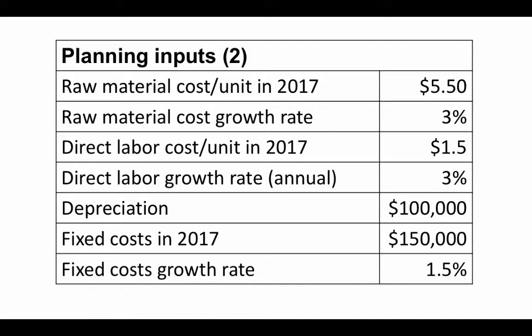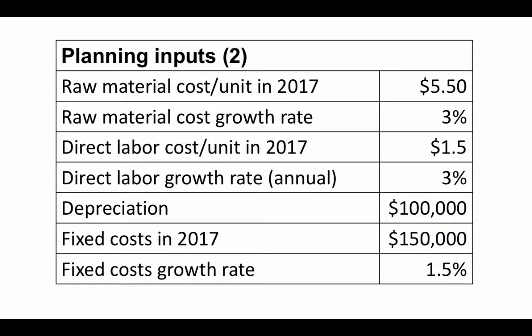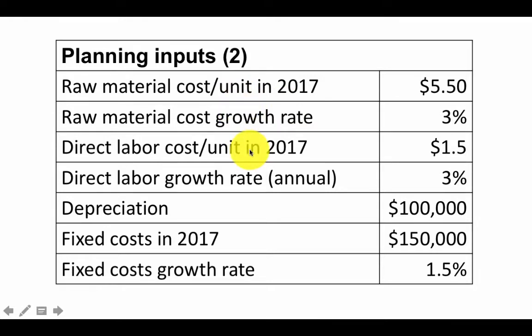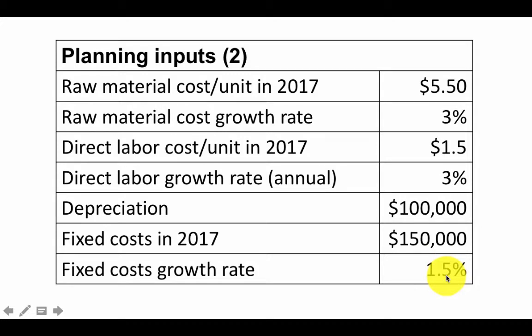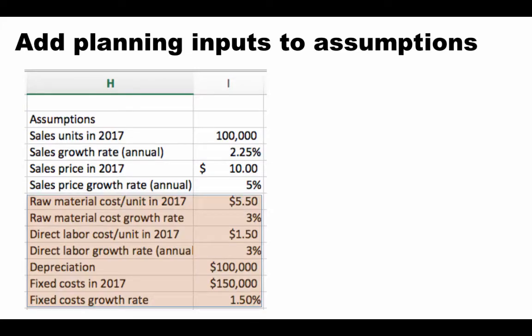By fixed cost, we mean the cost that is not dependent on how many units we produce. That is only the variable cost, which is the raw material and labor cost. Those are variable depending on how many units we produce. But whether or not we produce even one unit, we are going to incur certain fixed costs. And those fixed costs are going to grow over time because maybe we are going to upgrade the plant and so on and so forth. So these are additional assumptions and we want to incorporate these as well.